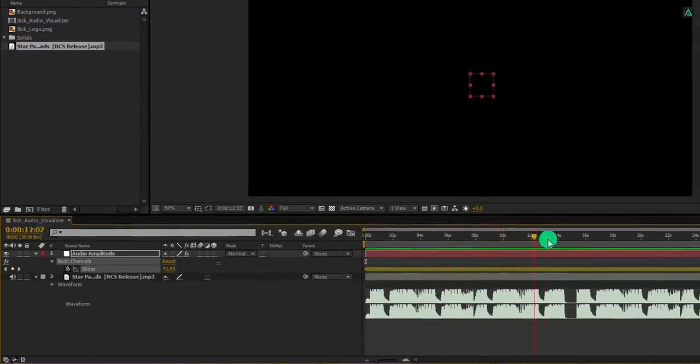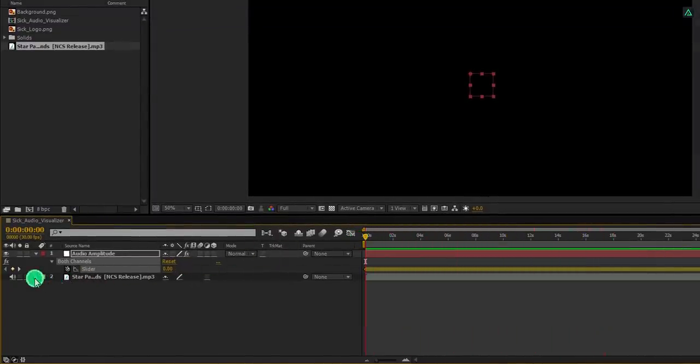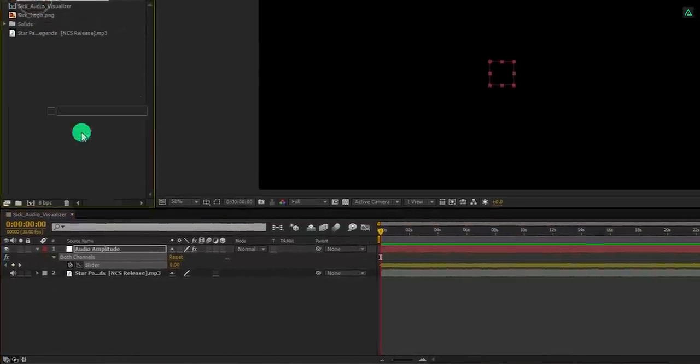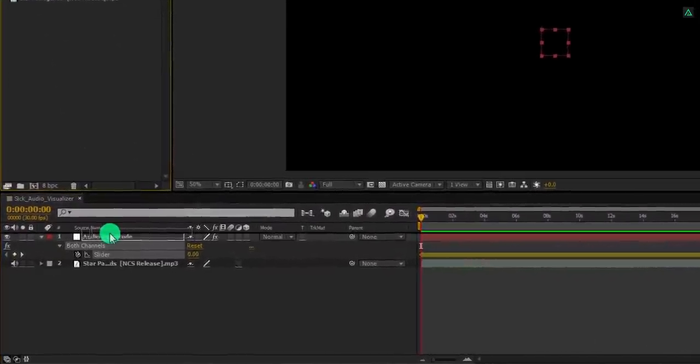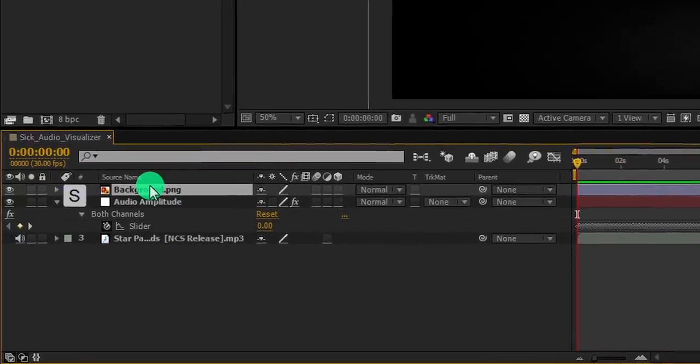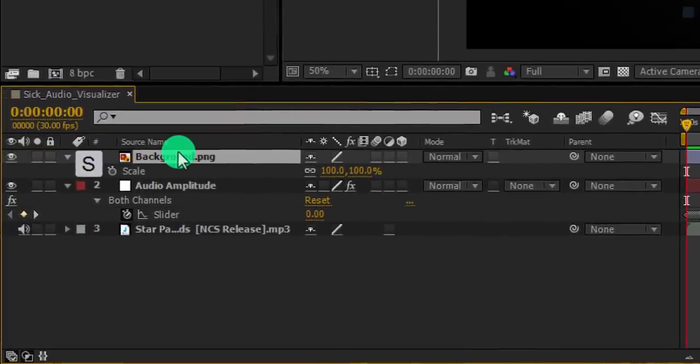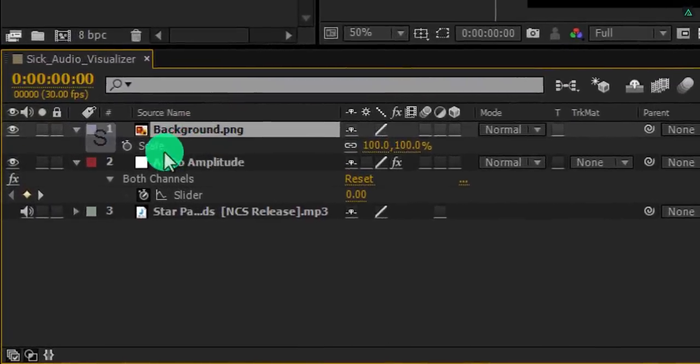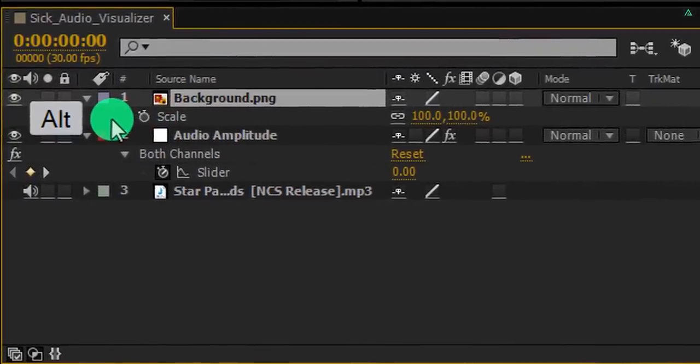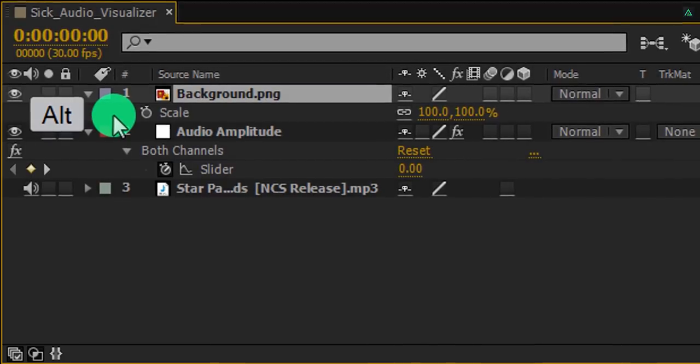Cool. Let's start the magic. Let's minimize this audio layer to get some room. Now grab the background layer and place it onto the timeline. Open scale.